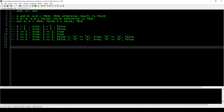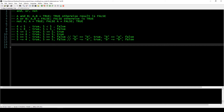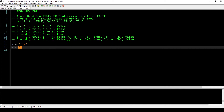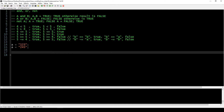Now we can combine the logical operands with comparisons. For example, let's say we have a key lock that accepts two possible passwords. One person has the combination 1-2-3, and another has 2-4-5. The lock opens if either of these two passwords is entered.